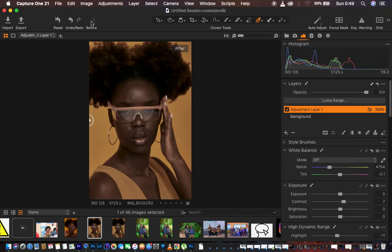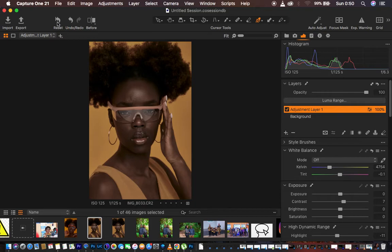Stay tuned as we color grade this image. This image was taken by a new photographer — I'll link her Instagram in the description of this video, so if you guys can follow or check her out, she's an amazing photographer.